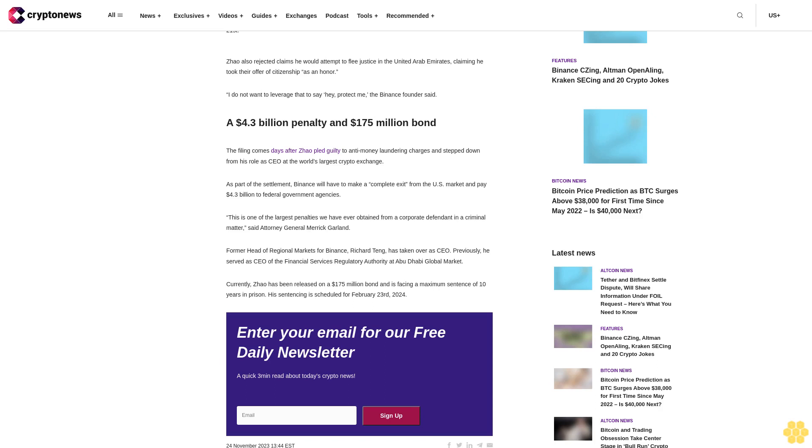To flee would be to risk additional charges, a likely much greater potential guidelines range, and a host of other grave consequences to Mr. Zhao and Binance, claimed Zhao's defense. To return however would be to potentially serve a brief or possibly no prison term and then return to his family with this matter behind him.